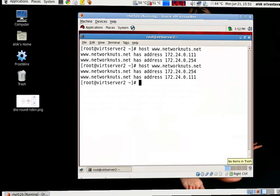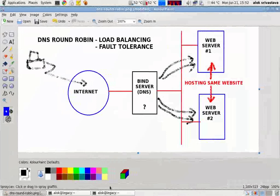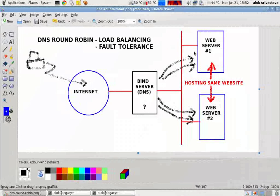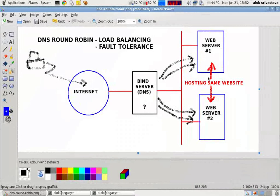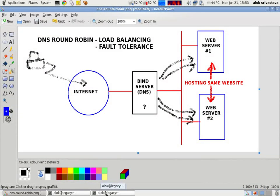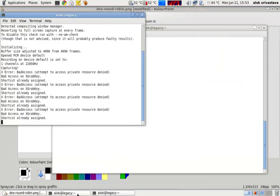I come back onto my pictures. I hope you understand the concept that whenever the request comes from the internet, my DNS will choose which web server to use depending upon the configuration what I have done in my DNS. So I hope you like it and see you soon. Thank you very much. God bless.